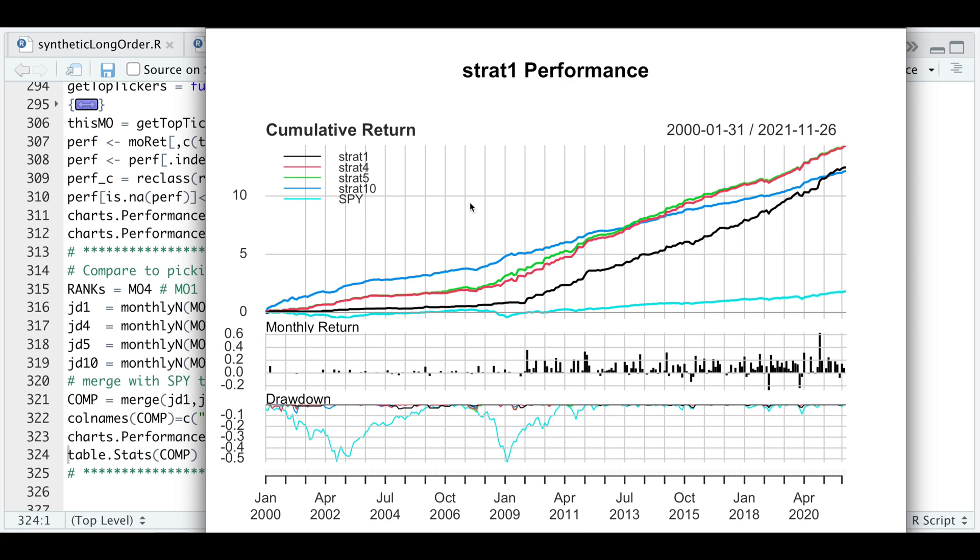You can play around with the numbers depending on your preference. There is some bias in this backtest since we're only selecting those that have outperformed each and every month. But as I mentioned before, this will get you a start in the right direction. With that said, this is not investment advice.